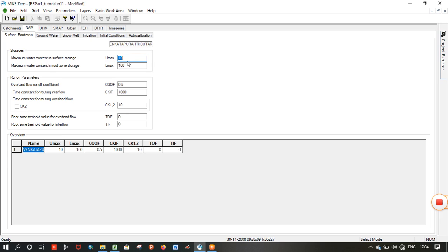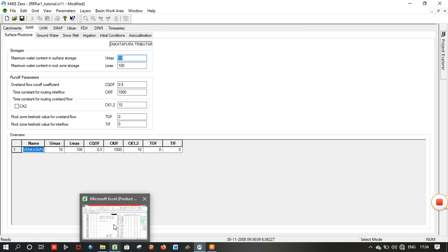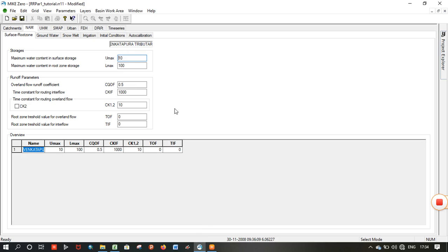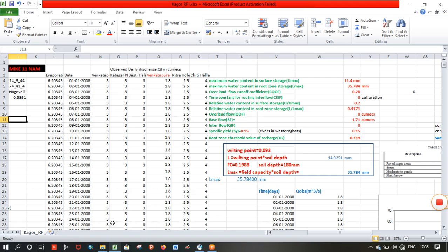Assign the calculated values here. It is 11.4. You can see 35.78 here.